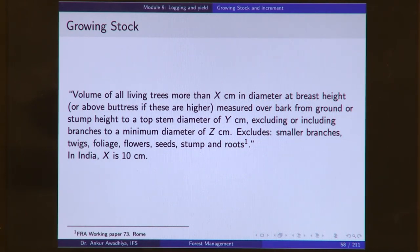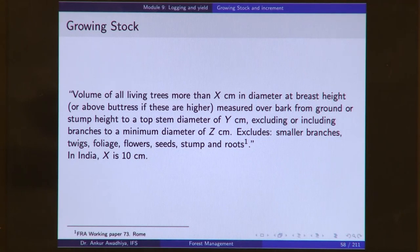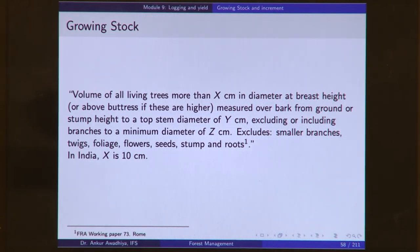Why is that so? For two or three reasons. One is that in the case of very thin plants, it is difficult to take an accurate measurement of their girth or their diameters, and so it is better to leave them.